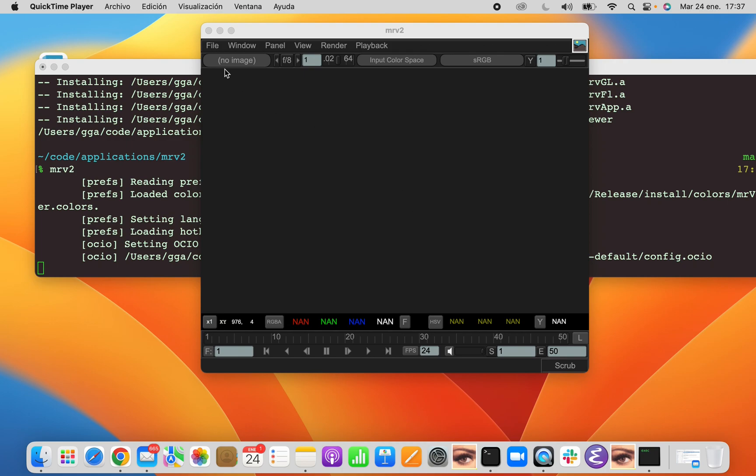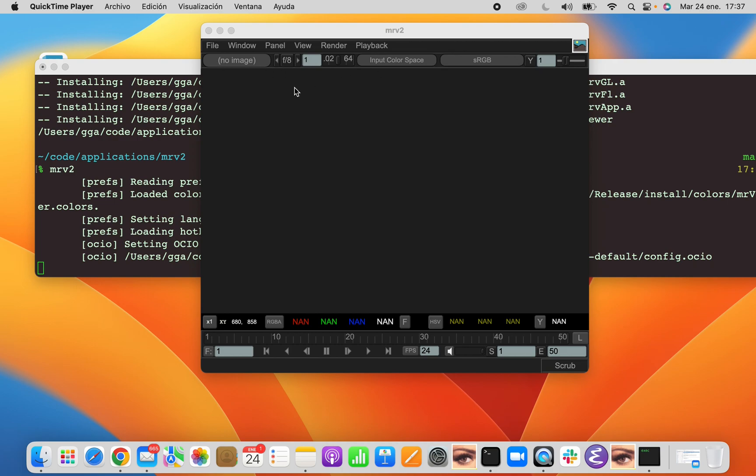MRV2 has five different toolbars. It has the File menu, which is the first toolbar. It has the Top toolbar, which has the color information and channel information. It has the Pixel toolbar, the Timeline toolbar, and the Status toolbar.